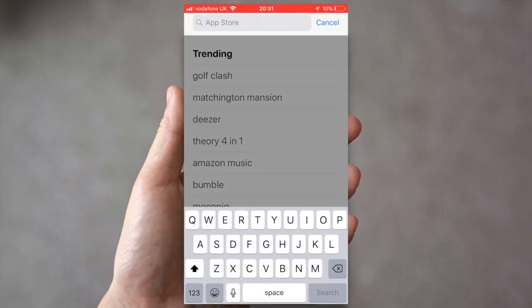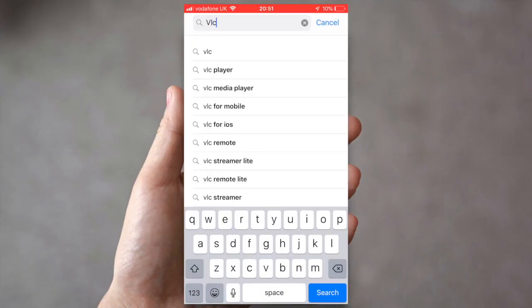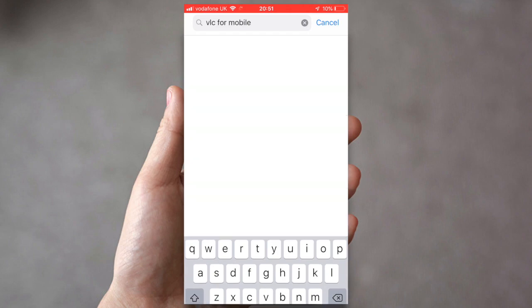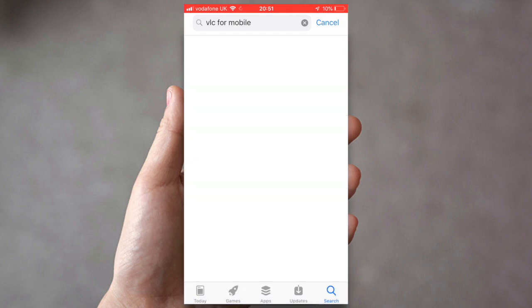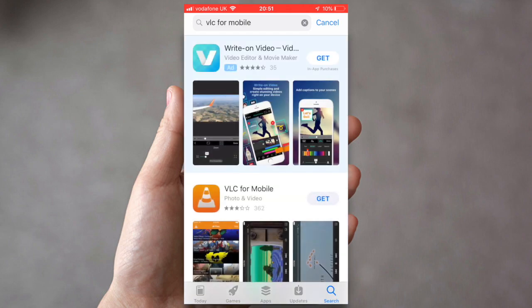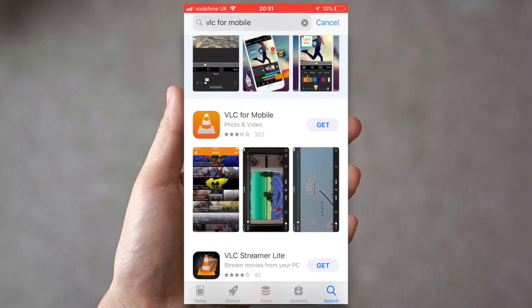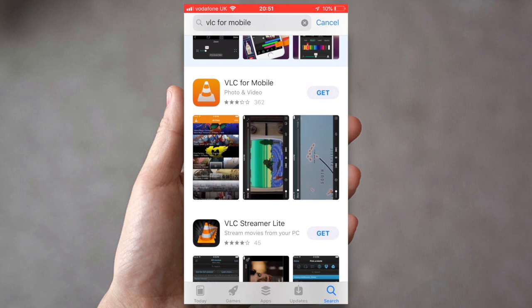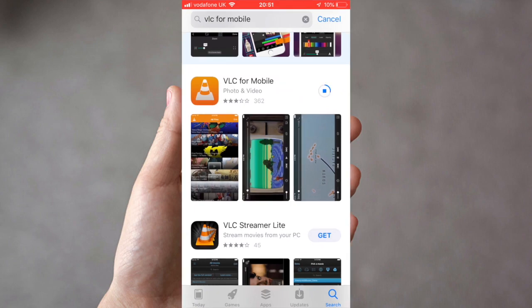If you open up the App Store and type in VLC for Mobile, you'll see an icon that looks a little bit like a traffic cone. Click on get and then open up that application.